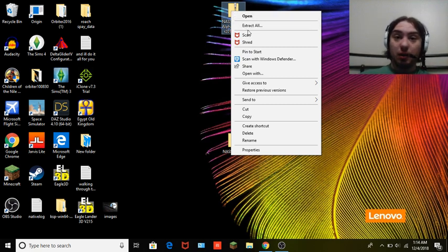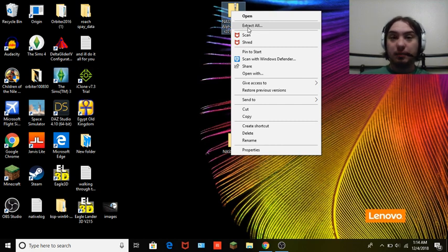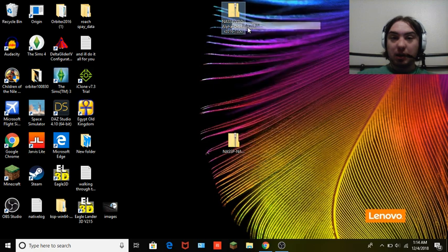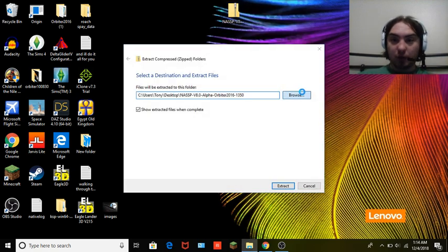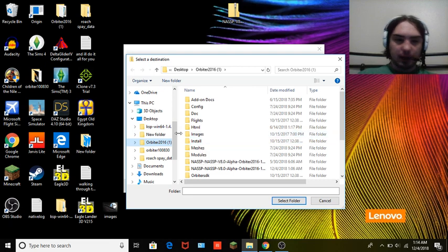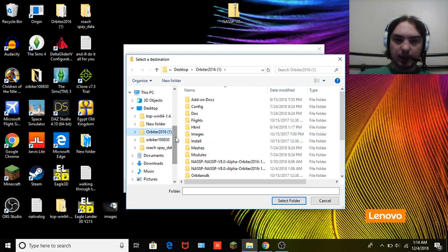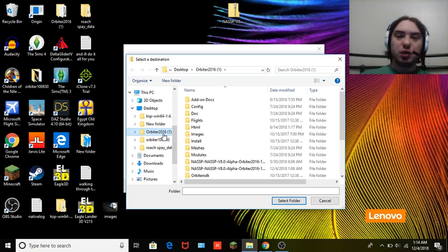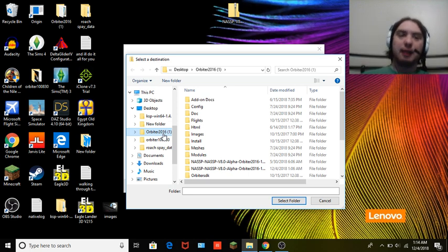Hit 'Extract All,' go to Browse. Now you want to find your file — this is a little tricky. You want to find your Orbiter 2016 file. Usually when you install Orbiter for the first time it's going to be labeled 'Orbiter 2016' or something along that line.